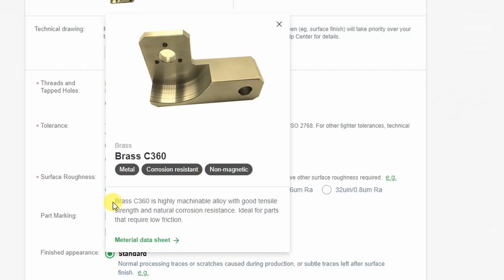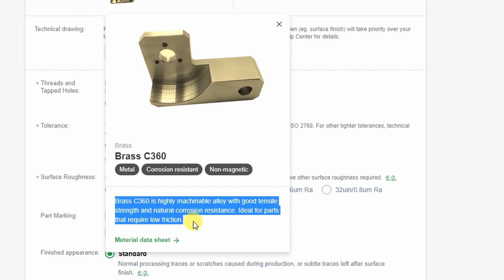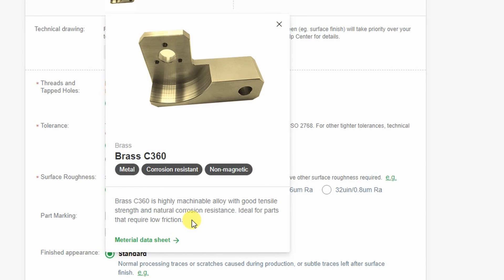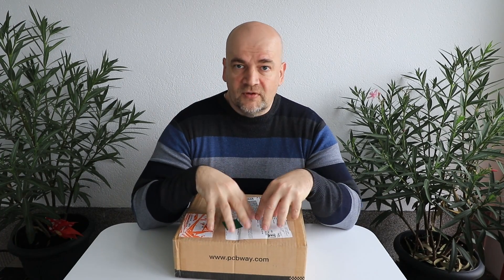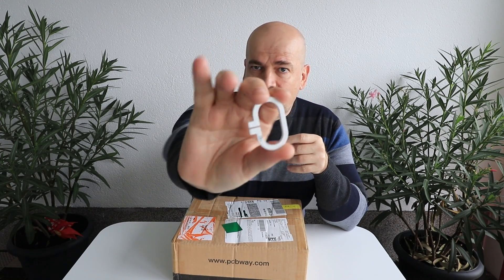And the last test object is brass C360. It is a highly machinable alloy with good tensile strength and natural corrosion resistance ideal for parts that require low friction. So these test objects, four test objects should be in this box and I will compare them with this ABS part which will be just some kind of reference.